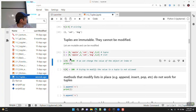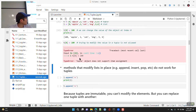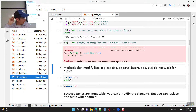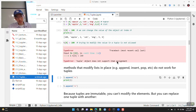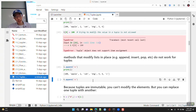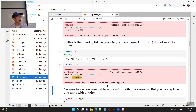With a list, you can change the value at index 0 to 100 with no problem. With a tuple, trying to do the same thing gives a TypeError: 'tuple object does not support item assignment.' Similarly, methods like pop, append, and insert don't exist for tuples — calling tuple.append gives an AttributeError.